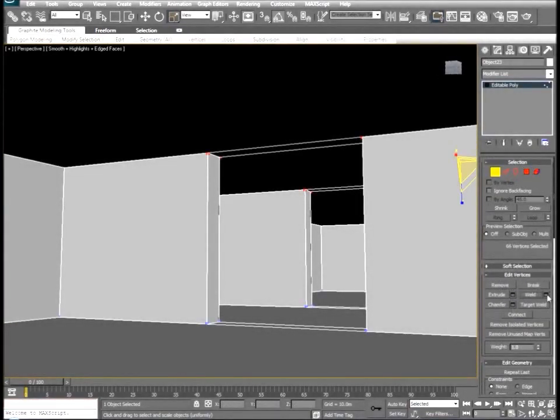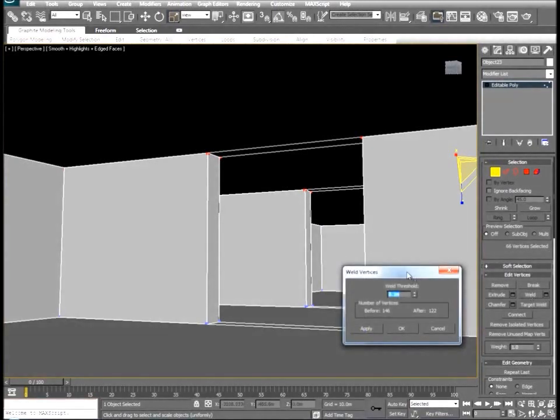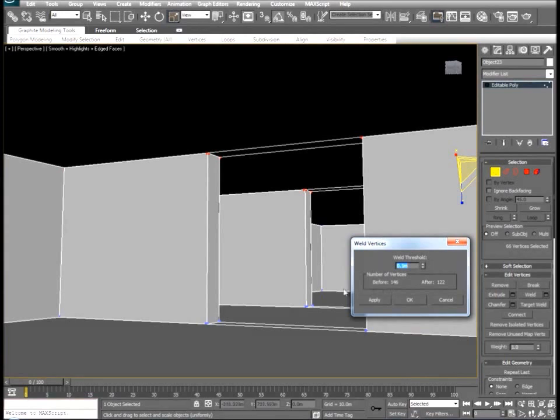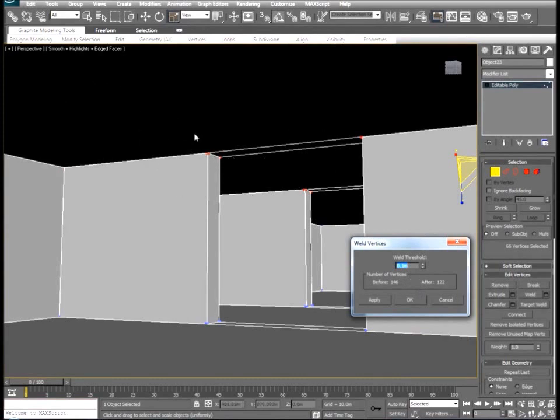So we'll go to our weld tool and pull this up. And you'll see before we actually perform a weld we have 146 vertices selected and after we have 122. So obviously there were some welding points that needed to happen between the main portion of the ceiling and the new extrude points that we created.